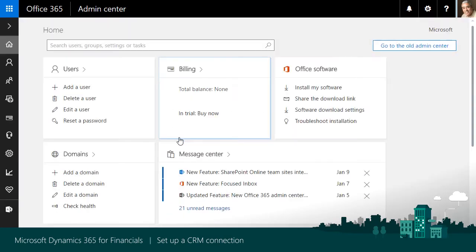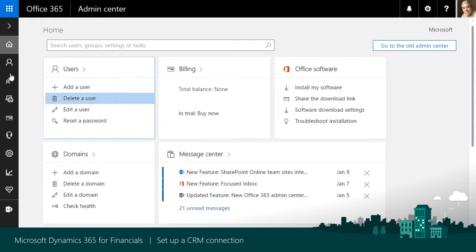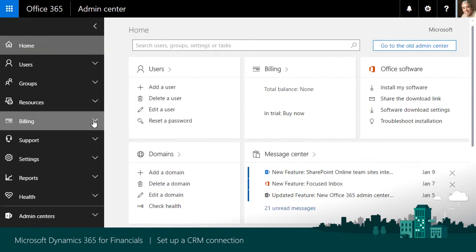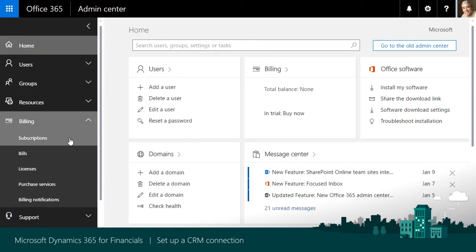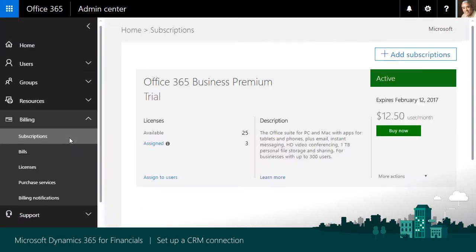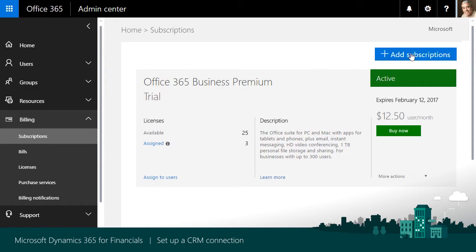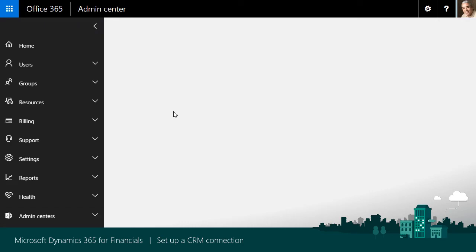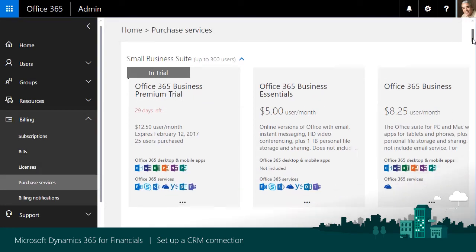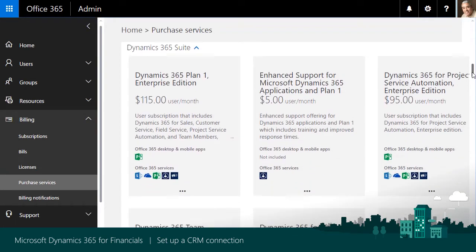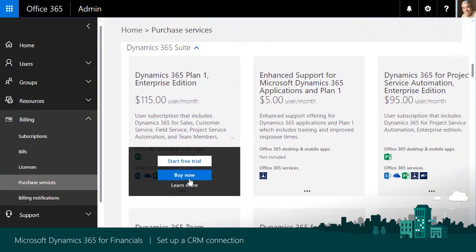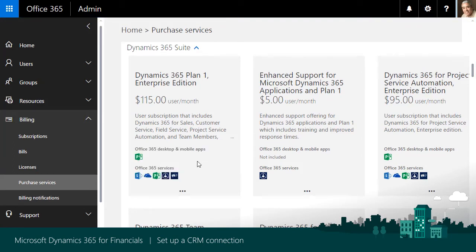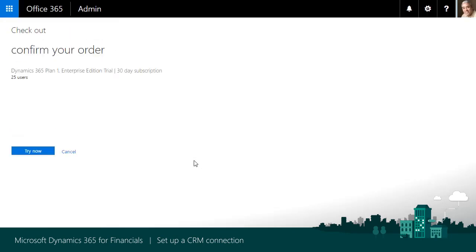Next, we'll add the Dynamics 365 for Enterprise Edition Plan 1 subscription to our Office 365 organization. Had we already added the plan, we could skip these steps. Open Billing and then Subscriptions to see our active Office 365 subscriptions. Find Dynamics 365 Plan 1 Enterprise Edition Trial that contains Dynamics 365 for Sales, choose Start Trial and complete the process.